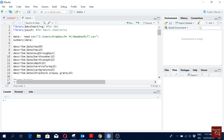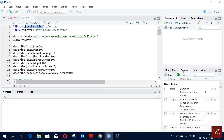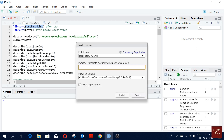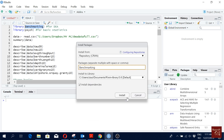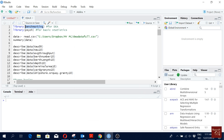Hello everyone. In this video I'm going to show you how to do DEA analysis using R software. I will be using the package called 'benchmarking'. If you have not installed the package, go to Packages, click Install, write 'benchmarking', and you will find it. I have already installed it, so I will just load the package and move forward.